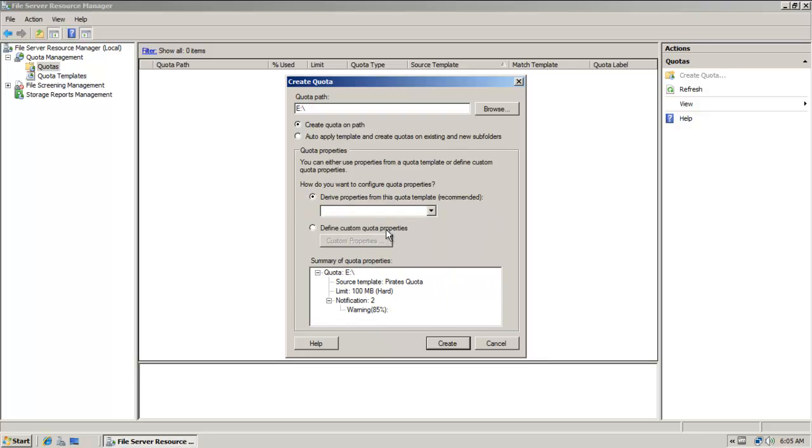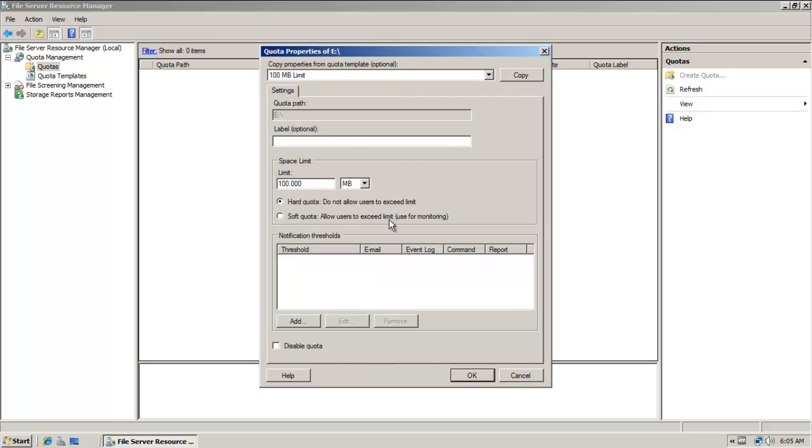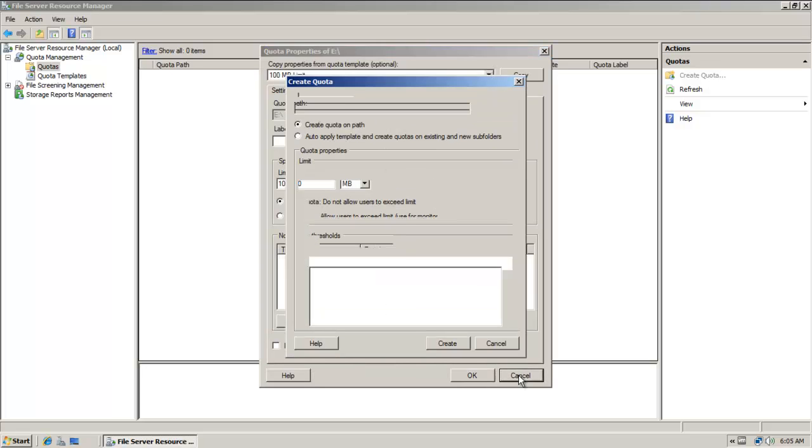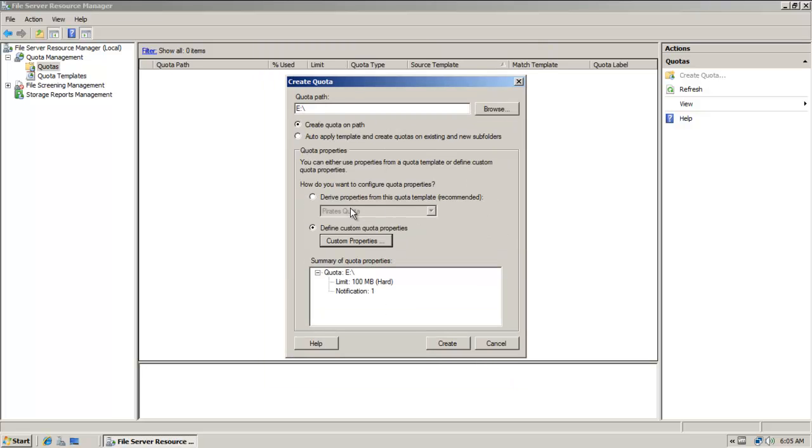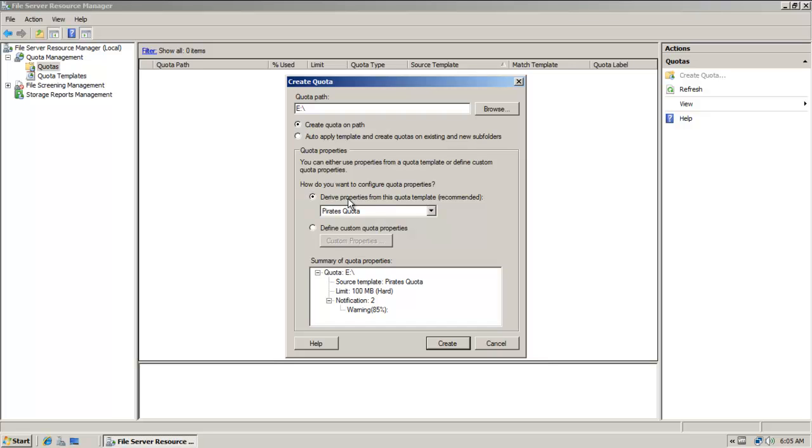So down here is our pirates quota template that we created. And if I wanted to, I also have the option of using custom properties and I could go in and configure it as such. But the whole idea behind templates is that we don't have to do that every time, right? We can just make use of the template and apply it.